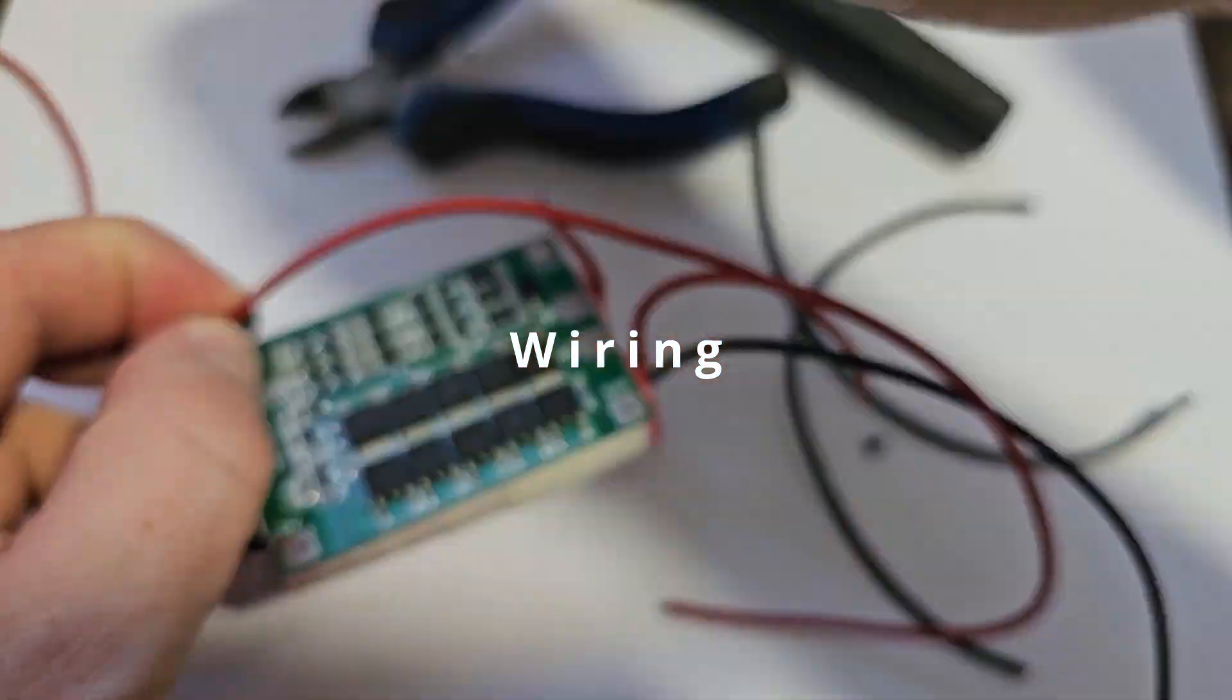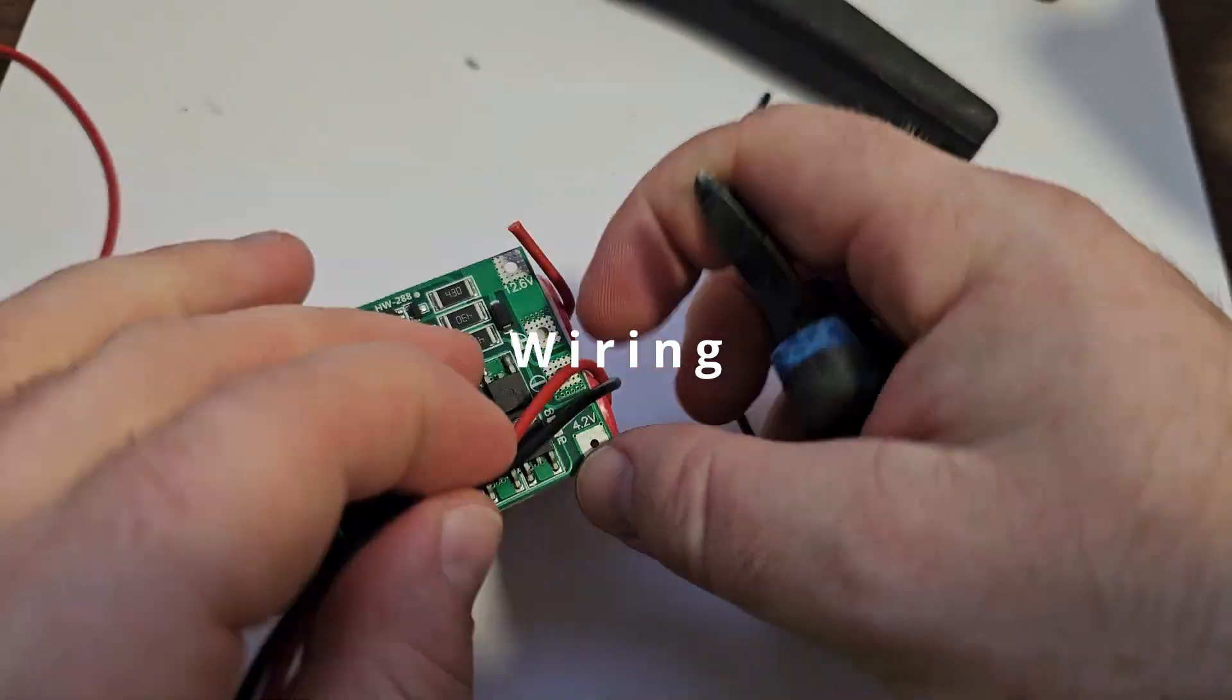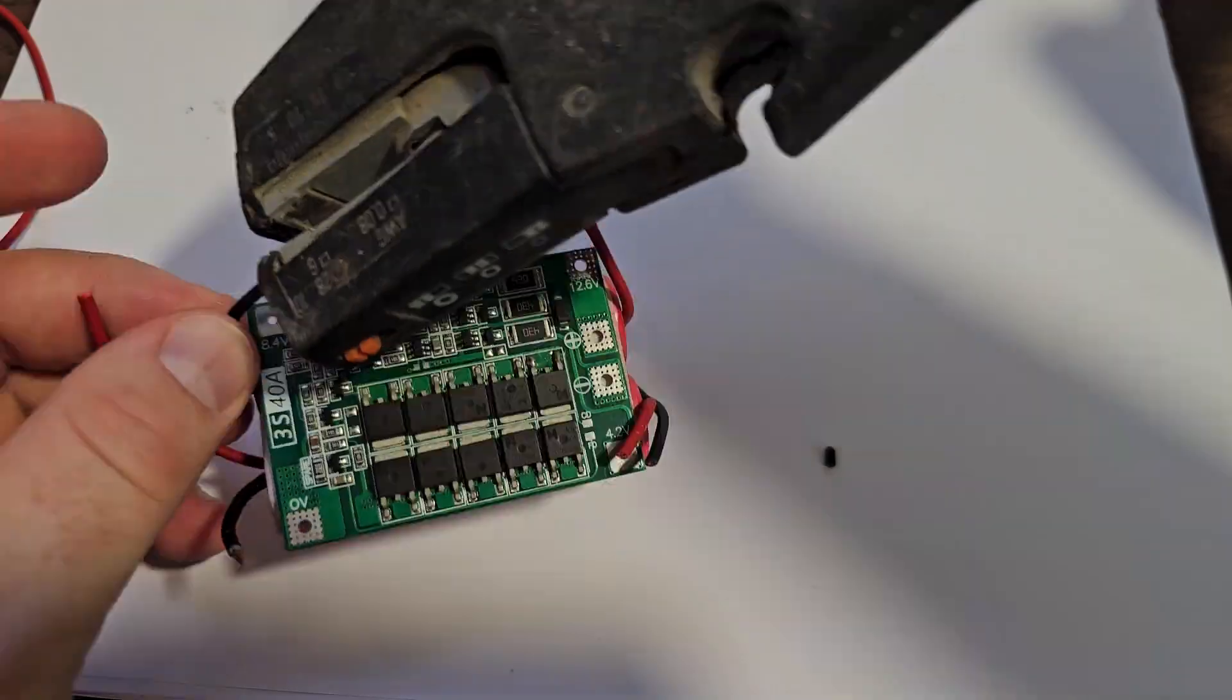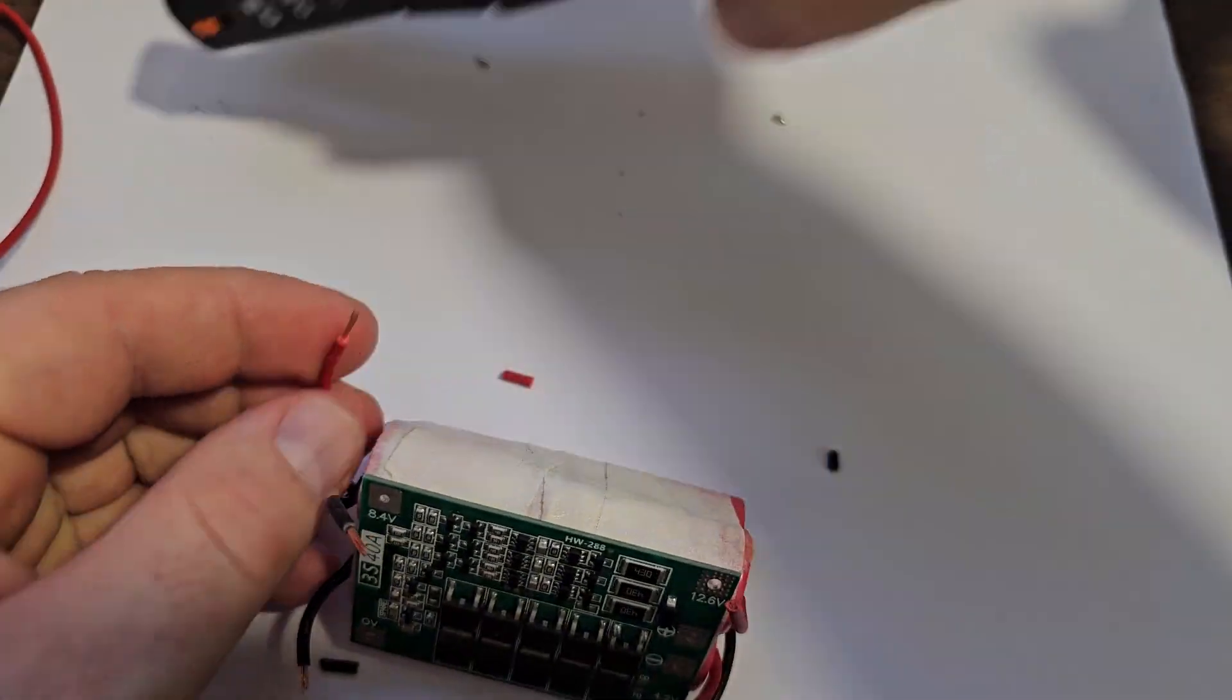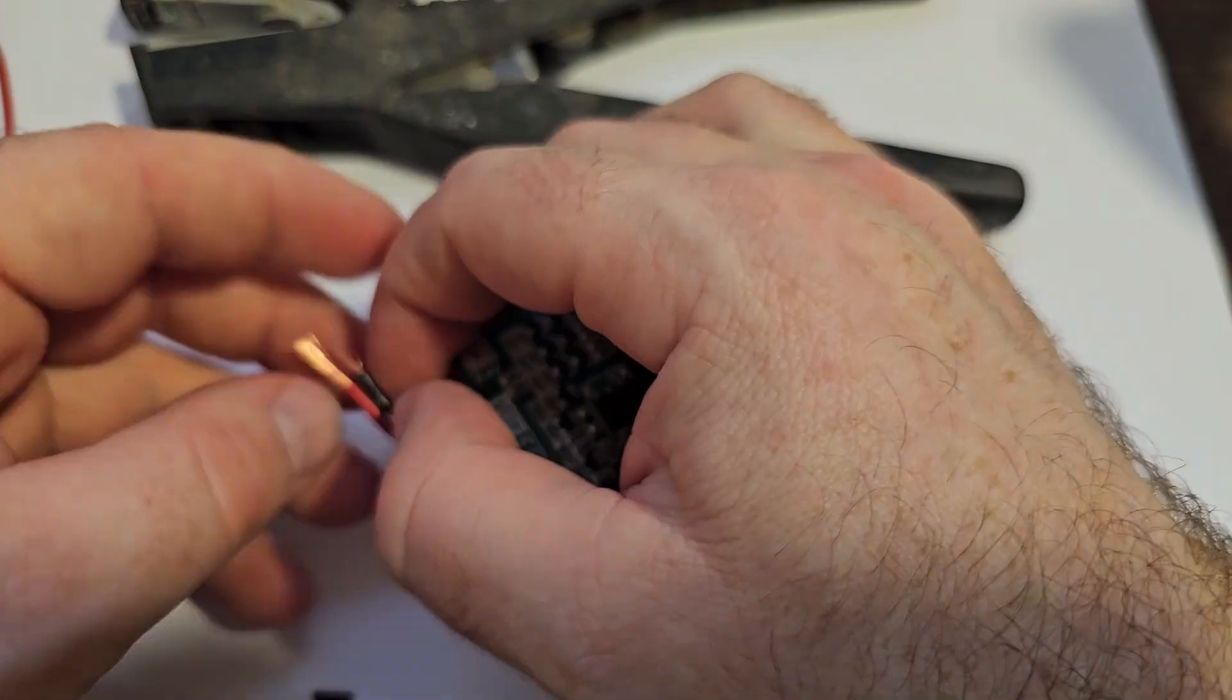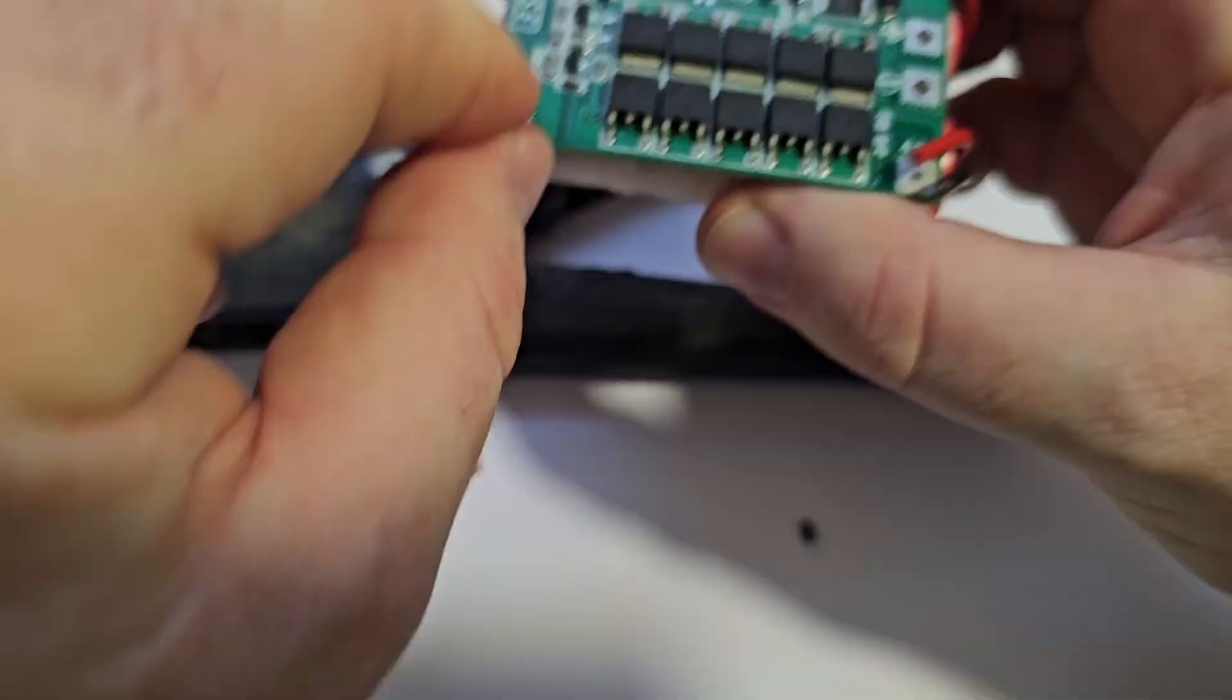The part where I'm connecting the wires, let me speed up a bit, just to not waste your time.